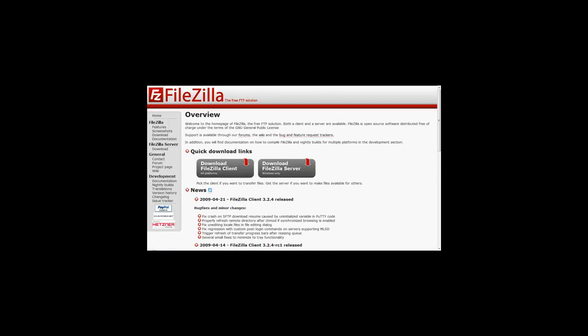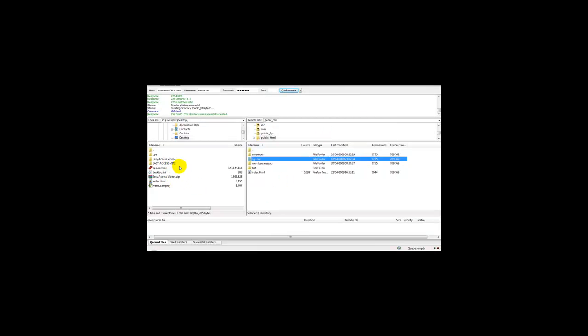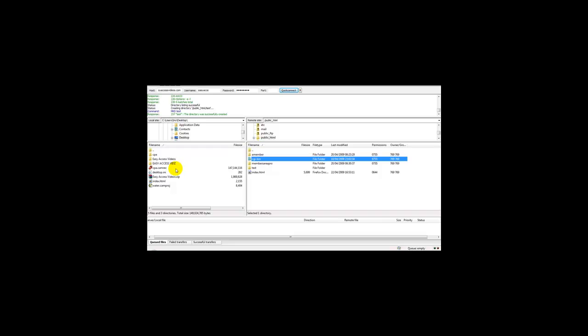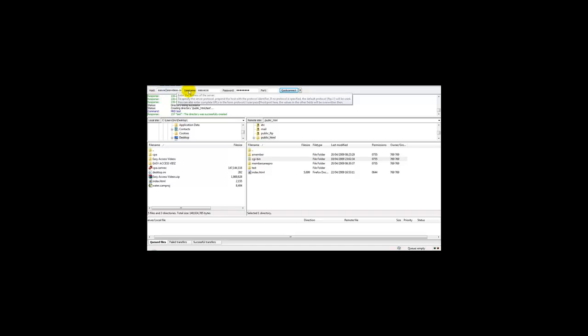Once you've downloaded your application, you simply need to open the FTP program. Here you can see an example of an FTP program. As you can see, on the host side you need to enter your host details.